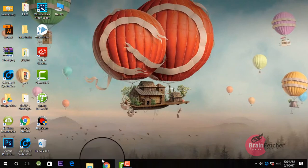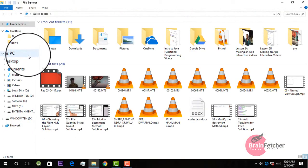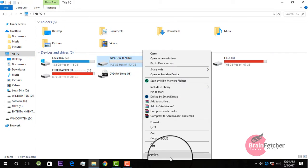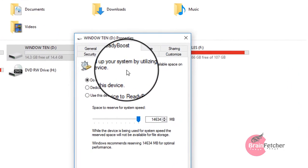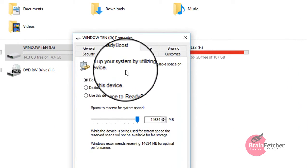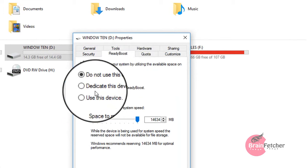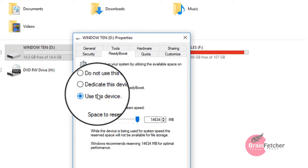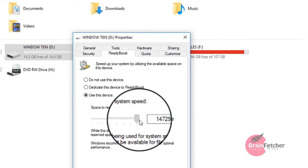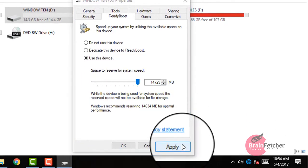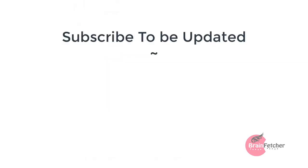Now once again go to your PC and your pen drive, go to ReadyBoost. See, now you have done this — it is just asking for how much device space you want to use. Click on this, use your maximum space, and click Apply. You are done.